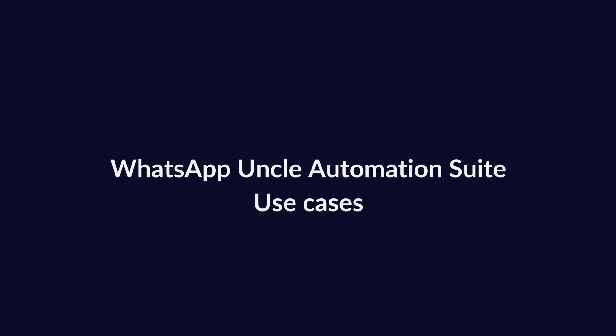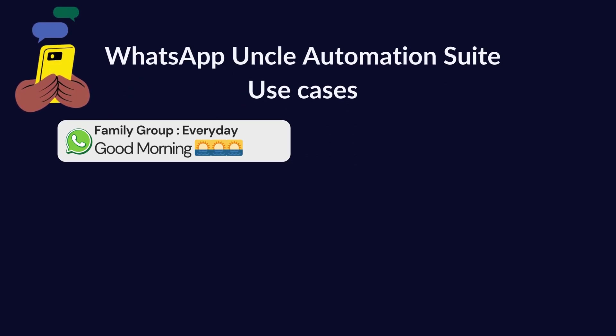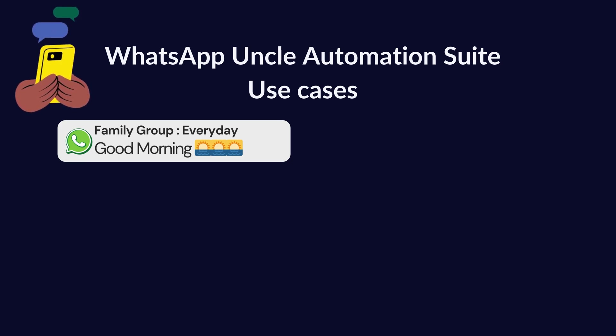So these are the use cases we will consider in WhatsApp uncle's automation suite. The first one is good morning message. Since deep message so unique, even Modiji might forward them. Blast it everywhere, like it or not.